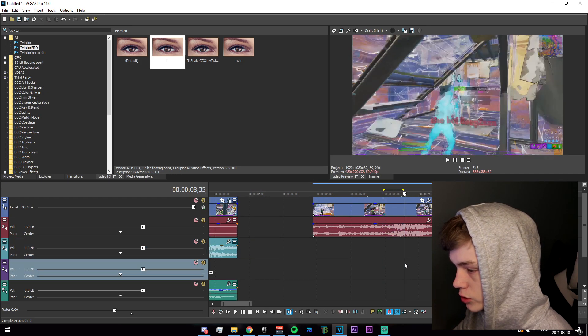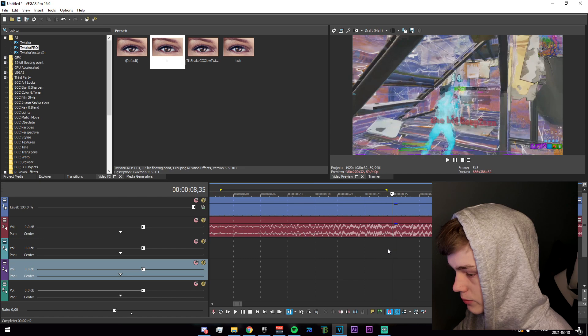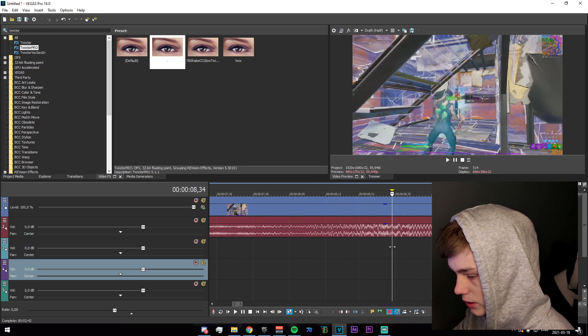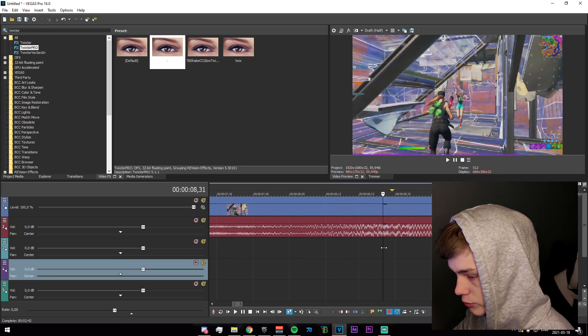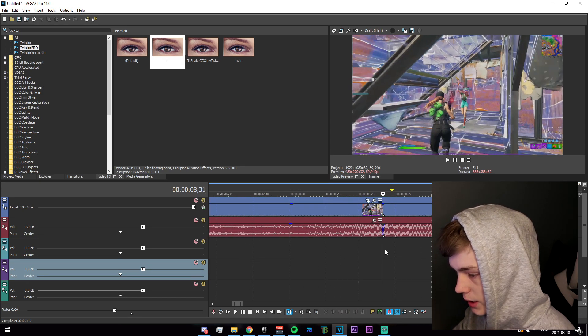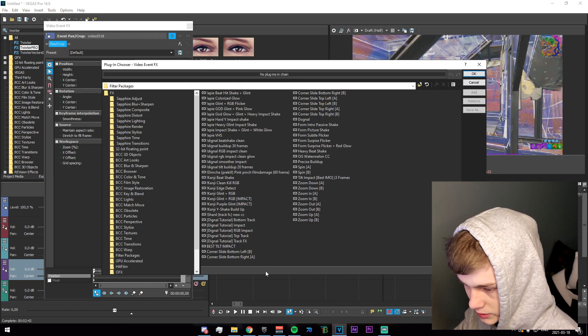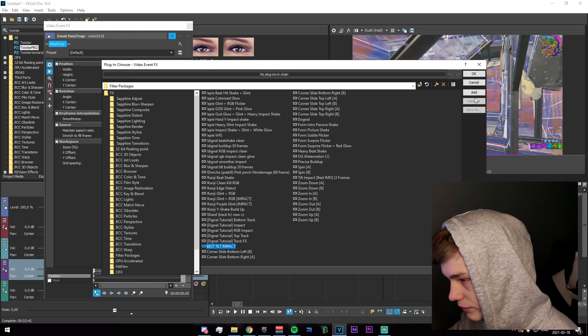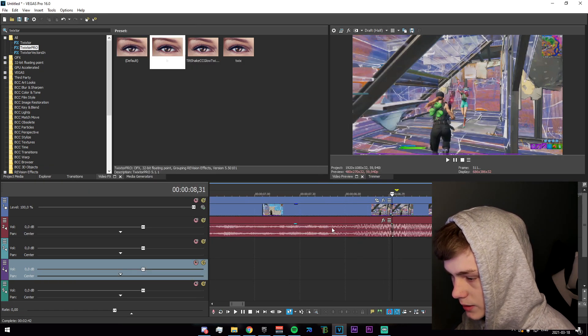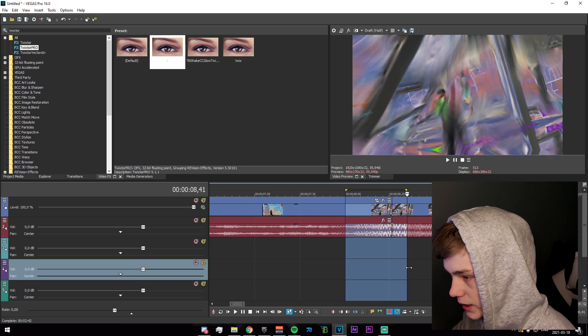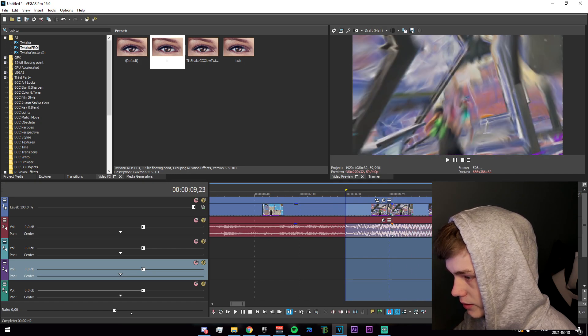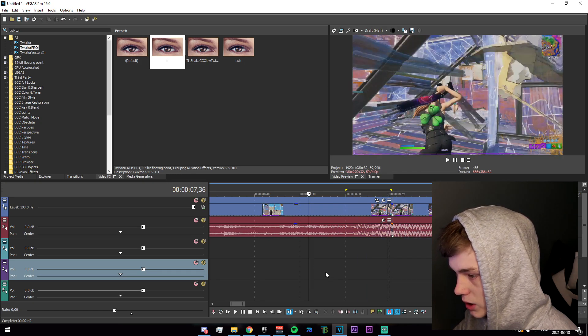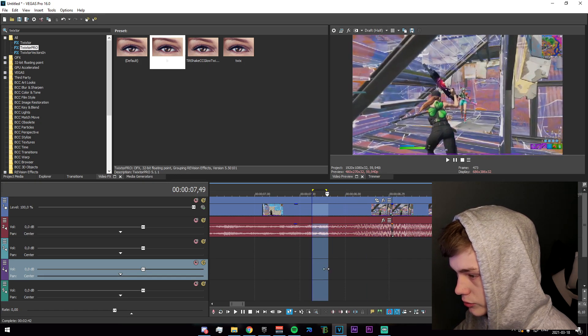What you're going to want to do now is just go to the frame where the impact hits, go back three frames, one two three, and apply the preset that is in the description. It'll have a different name for you guys, but just go ahead and apply that and you'll get this sort of impact thing.